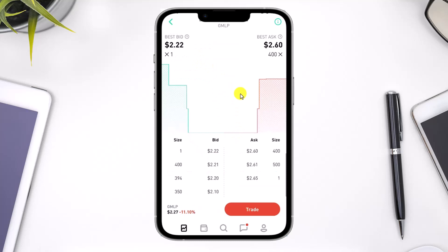Once you tap on the arrow icon, you will come to this interface where you can see all of this level 2 market data. At the very top it also says level 2 market data. Now you can go ahead and trade or whatever else you want to do. And that's all it takes to view the level 2 market data in Robinhood.